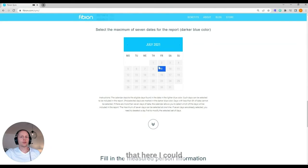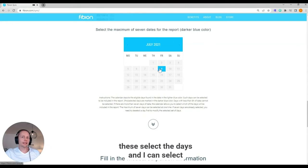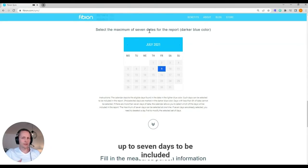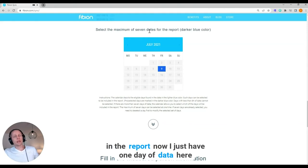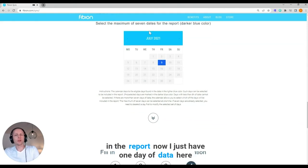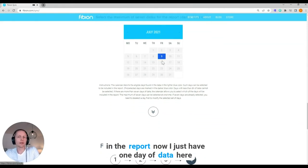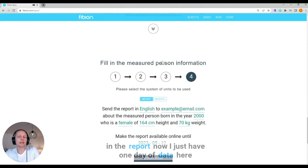Here I could deselect the days and I can select up to 7 days to be included in the report. Now I just have one day of data here.